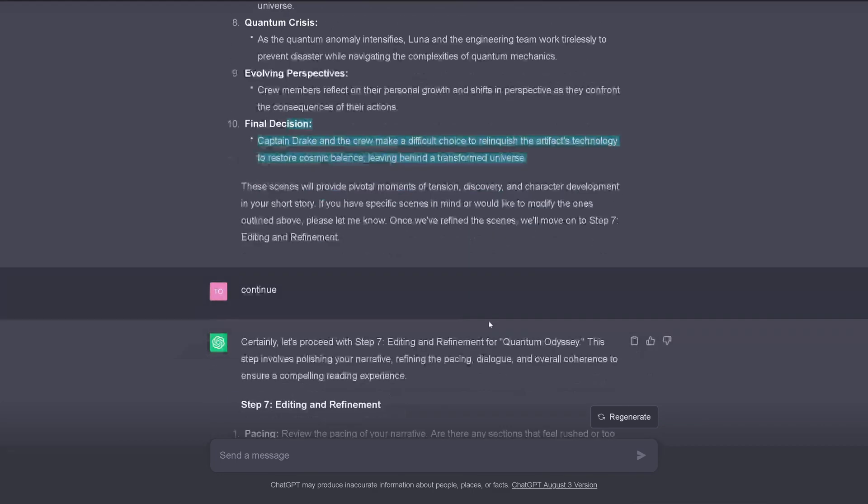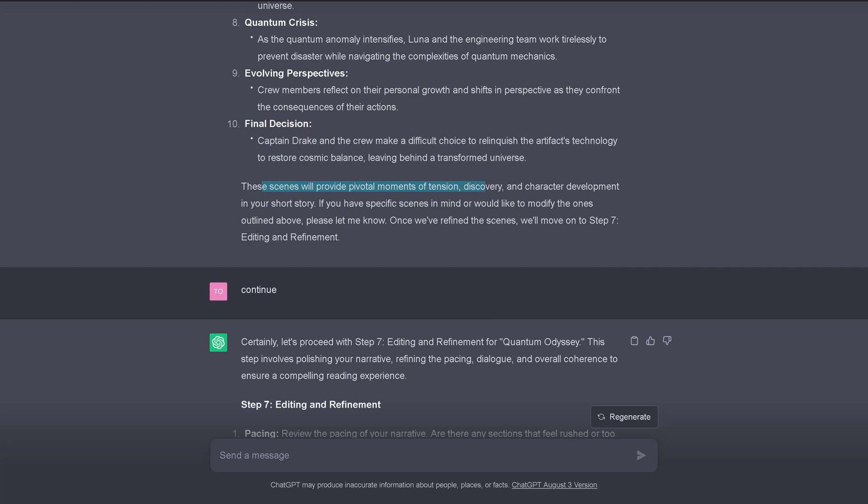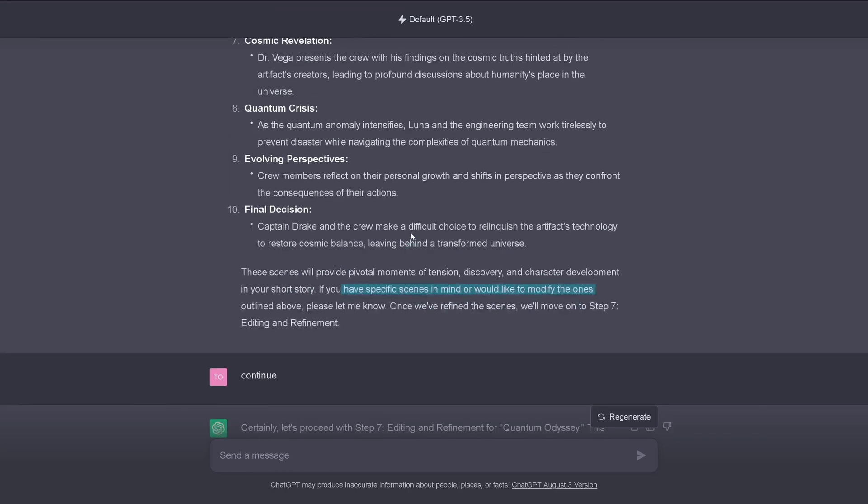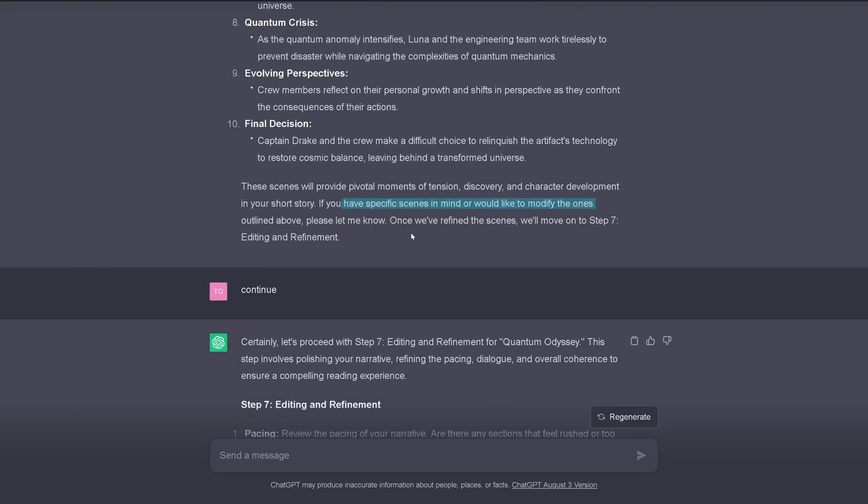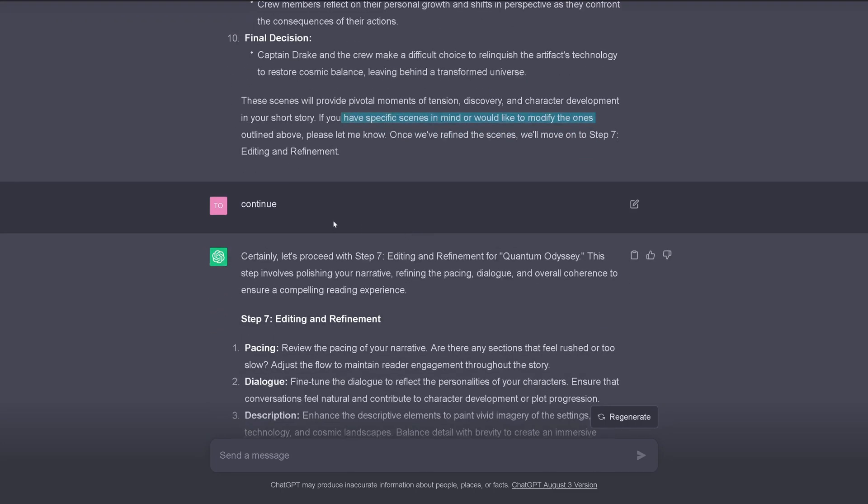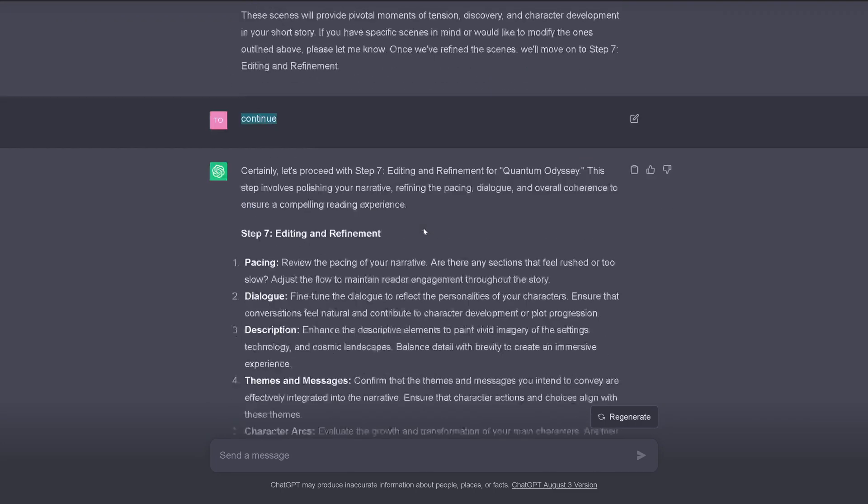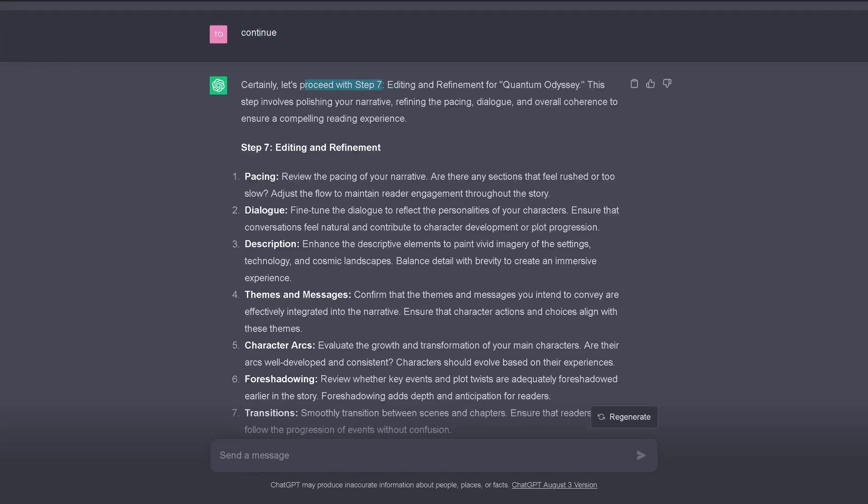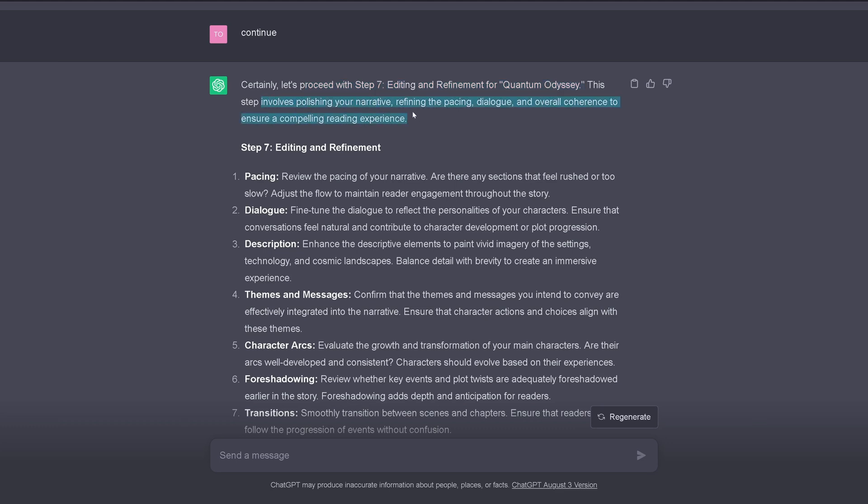We have here a tense situation when unintended consequences of the experiments trigger some destabilizing quantum anomaly. My goodness. Then we have the conflict with the crew. Where we have the captain that must mediate disagreement among the crew members. Then we have the cosmic revelation. Presents the group with his finding on the cosmic truth hinted at by the artifact's creator. Then we have the crisis. Then we have an evolving perspective. And a final decision taken by Captain Drake. We have to sail on. So, these scenes will provide pivotal moments of tension, discovery, character developments in your short story. Do you have any specific scenes in mind? Would you like to modify the one outlined above? And you know now I am absolutely powered with creativity. 110% creativity. And I say continue.